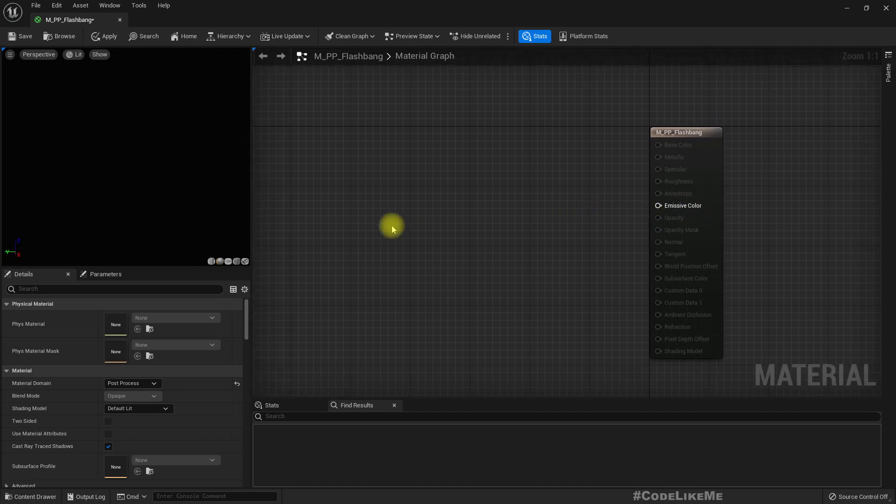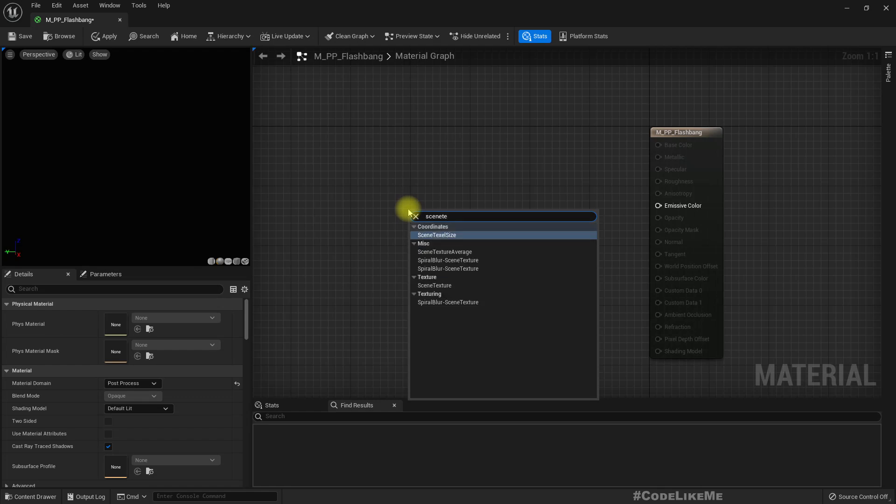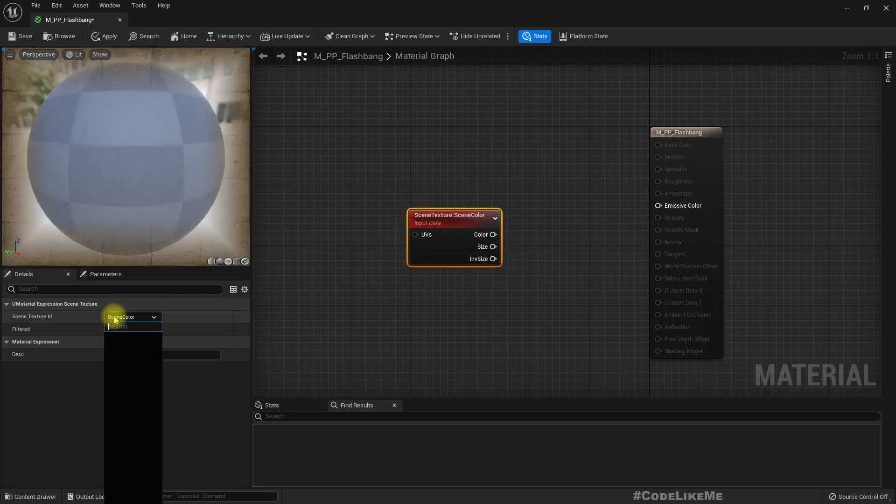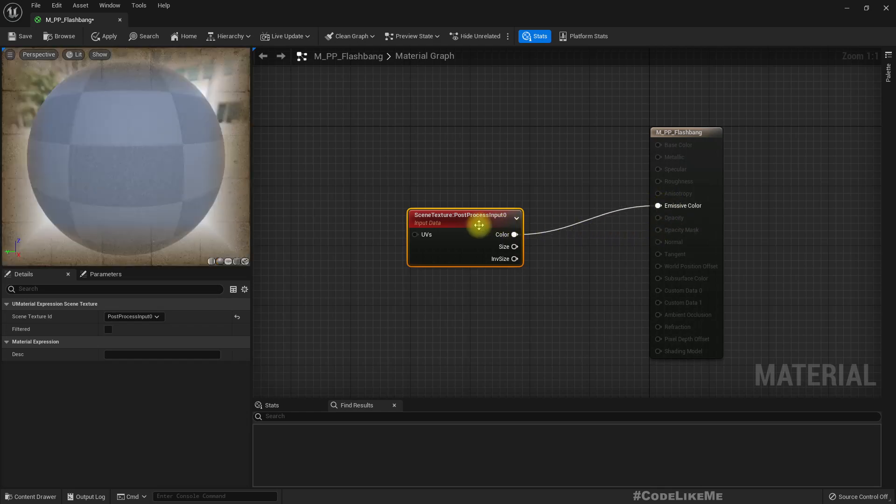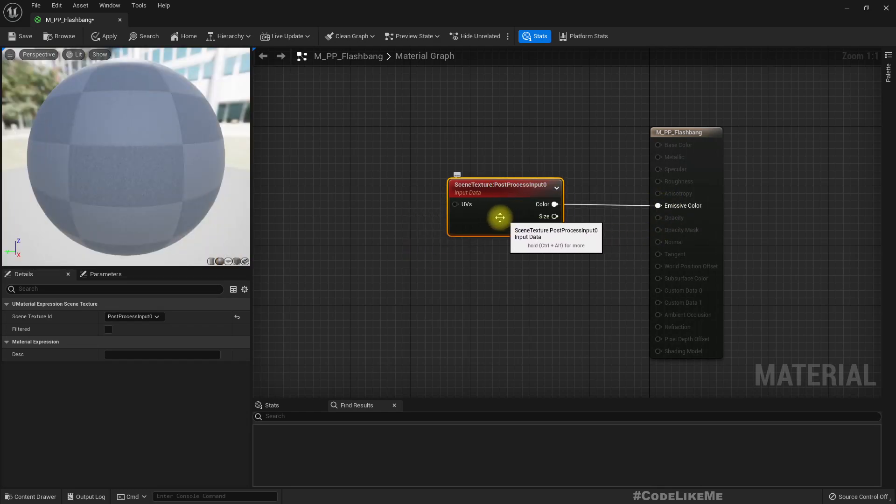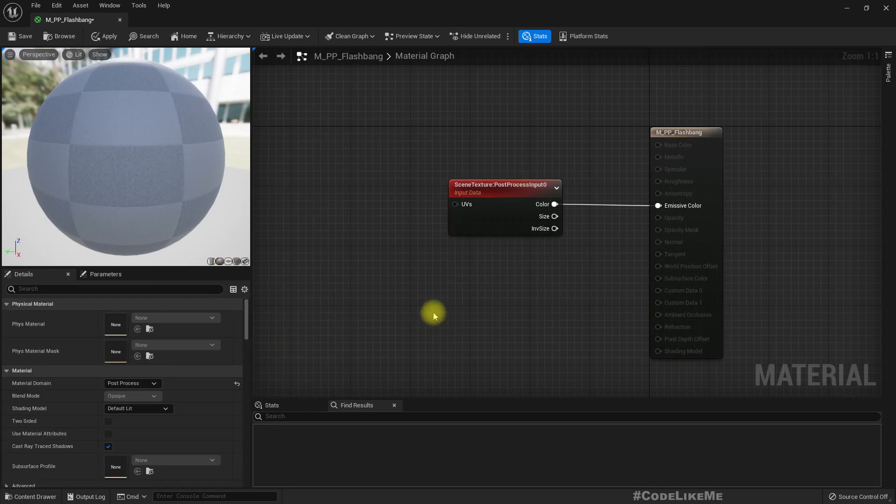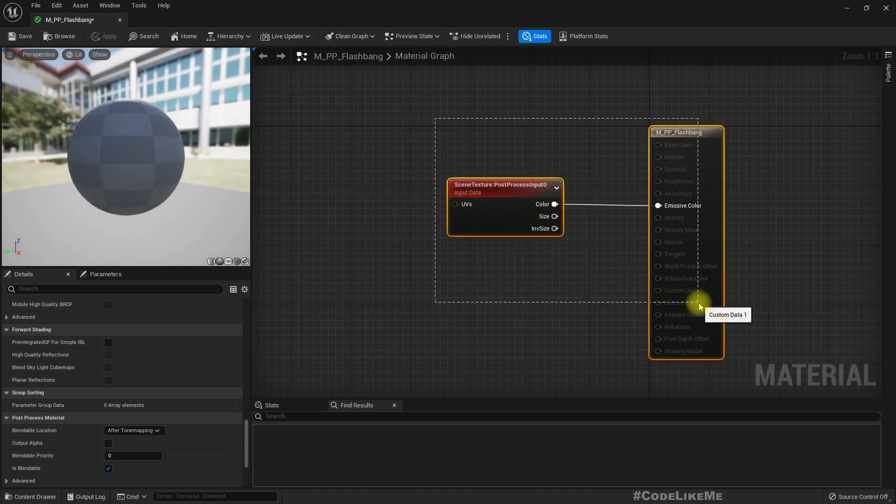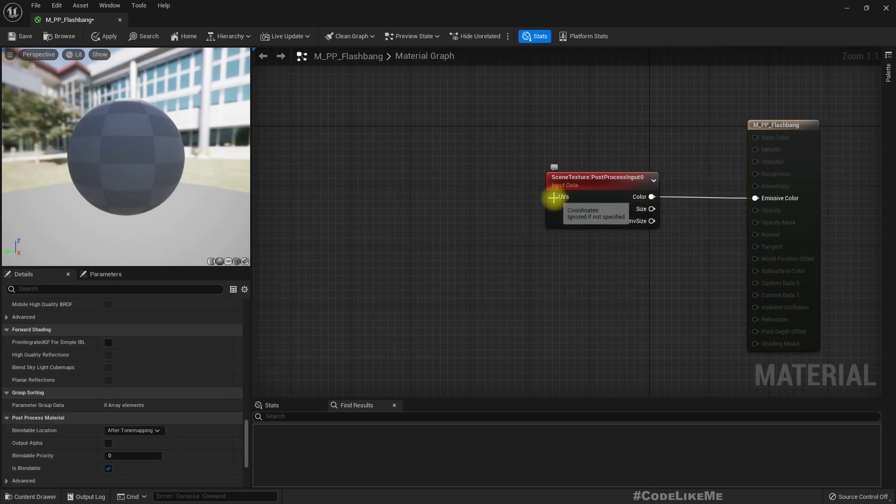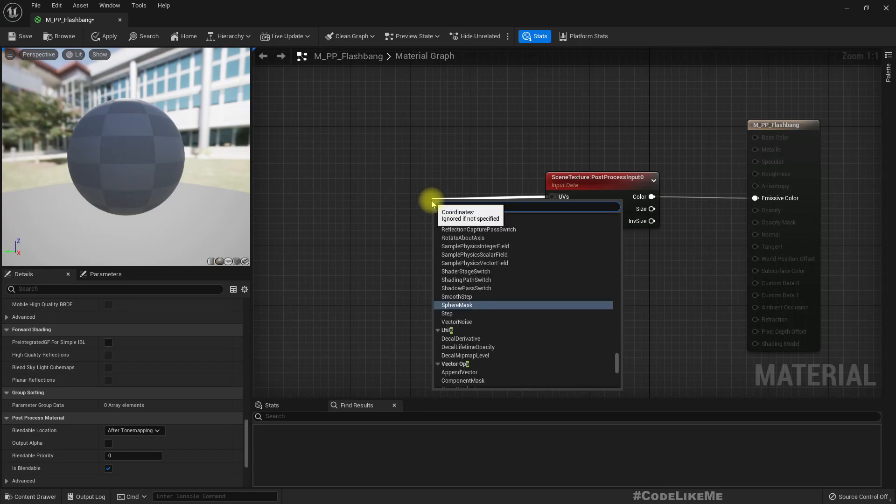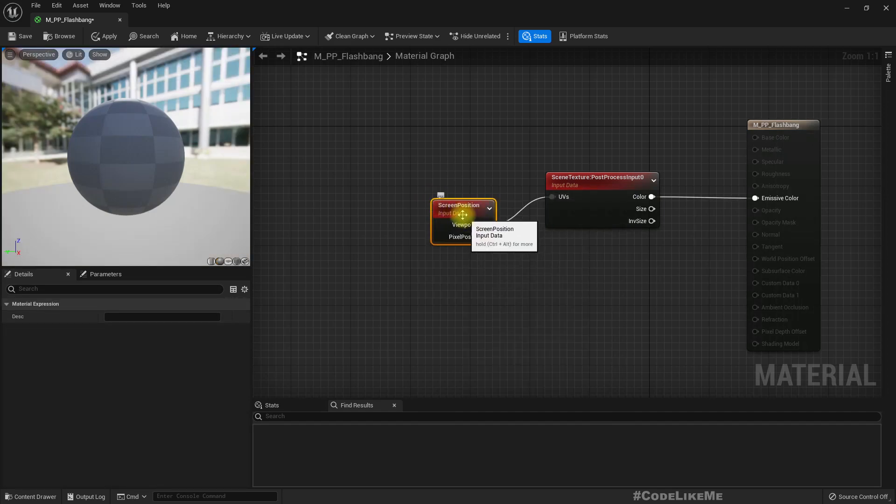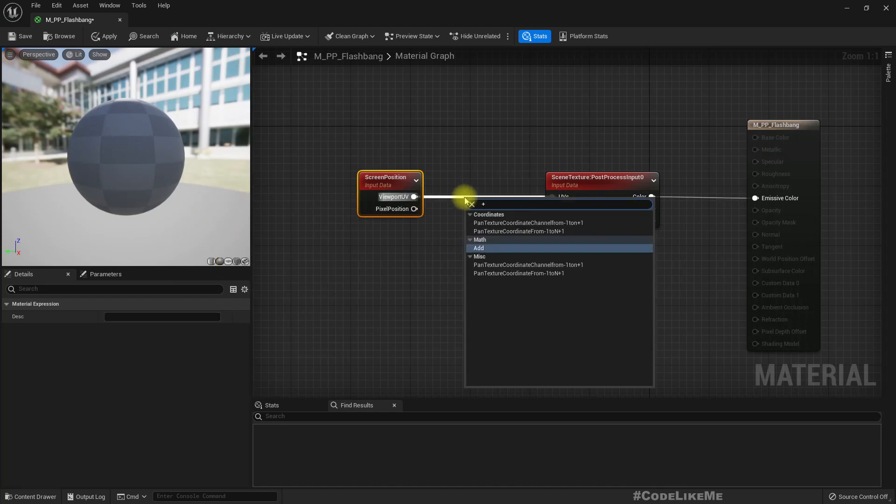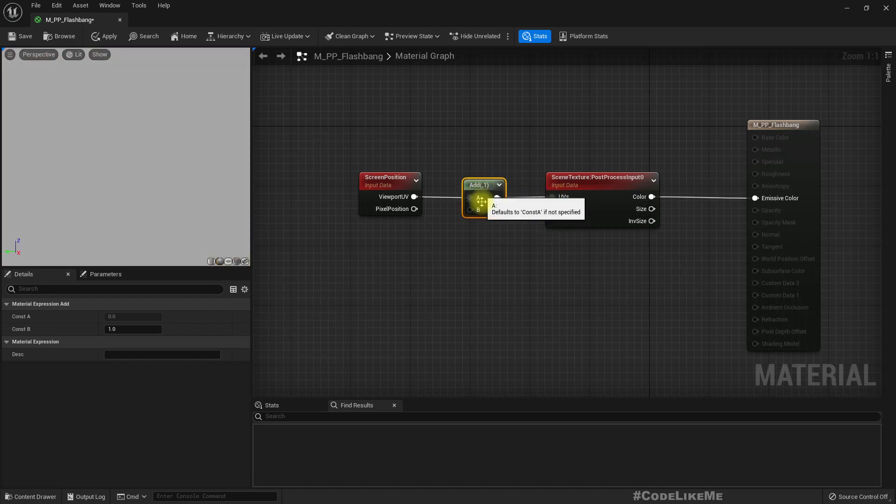Let's get scene texture post process input. If I directly insert this, this is what we see - the normal image that is going to render to the screen. If I add screen position to this one, nothing changes, but if I add something to this, you will see some offset. One is too much, let me make it two. See, now it has some offset here.